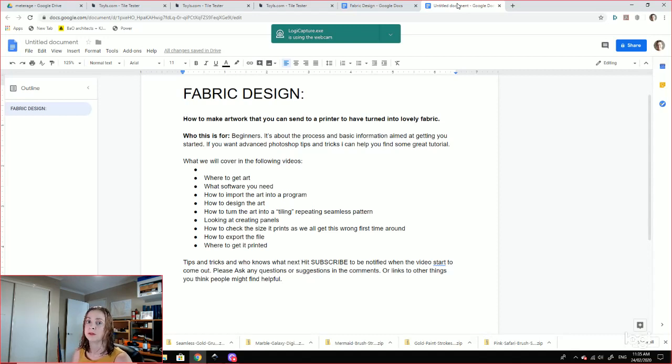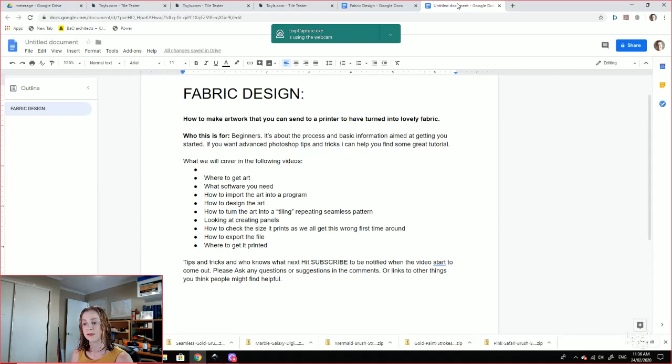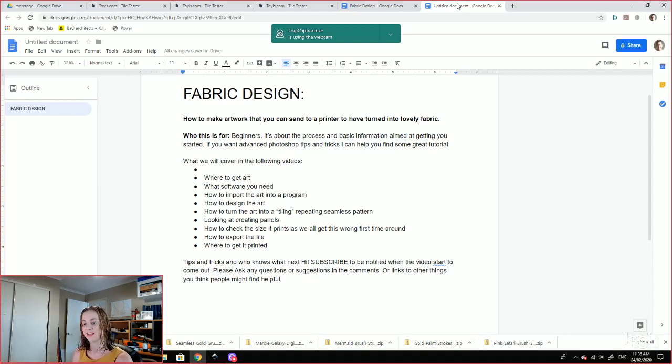For those that want, there are lots of advanced graphic design videos around on more advanced techniques which I can help you find, but this is just about getting your stuff onto fabric.